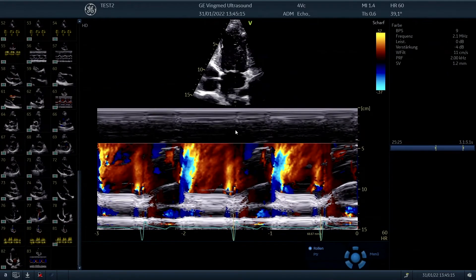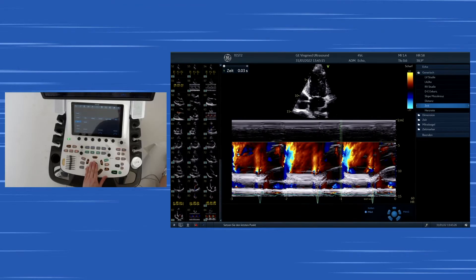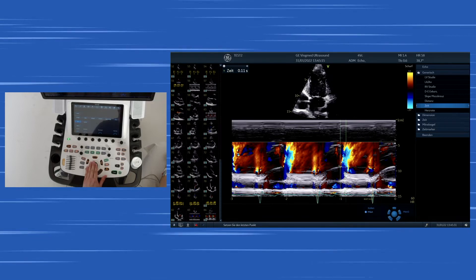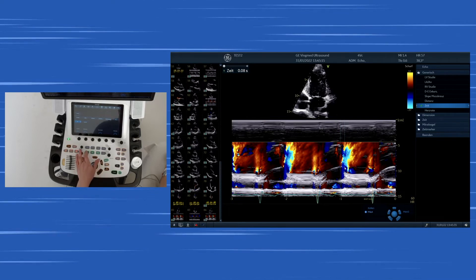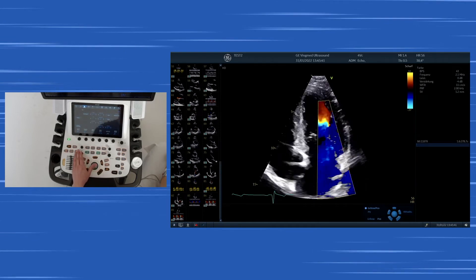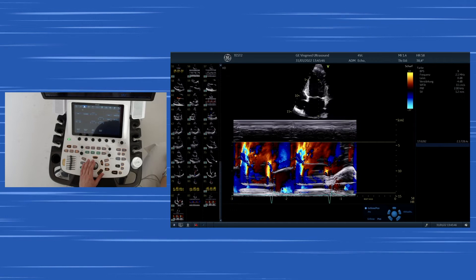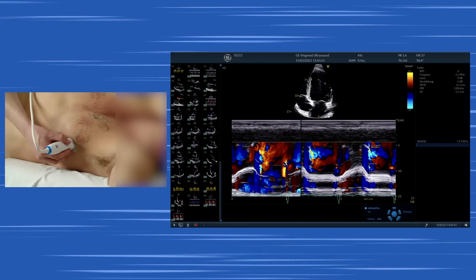Here we have a nice signal, and you see this blue flame becoming yellow and red. What we can measure is from the basis of the inflow signal to approximately 50 centimeters into the left ventricle, and there we get the time. So there is a time displayed which is in this specific situation entirely normal. It's not always an easy measurement and it has a lot of pitfalls.